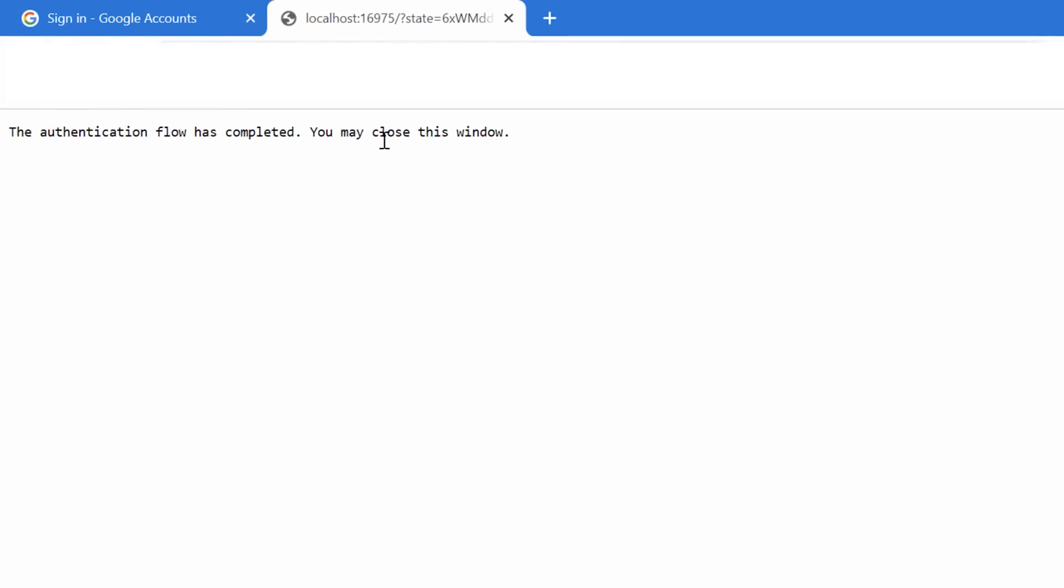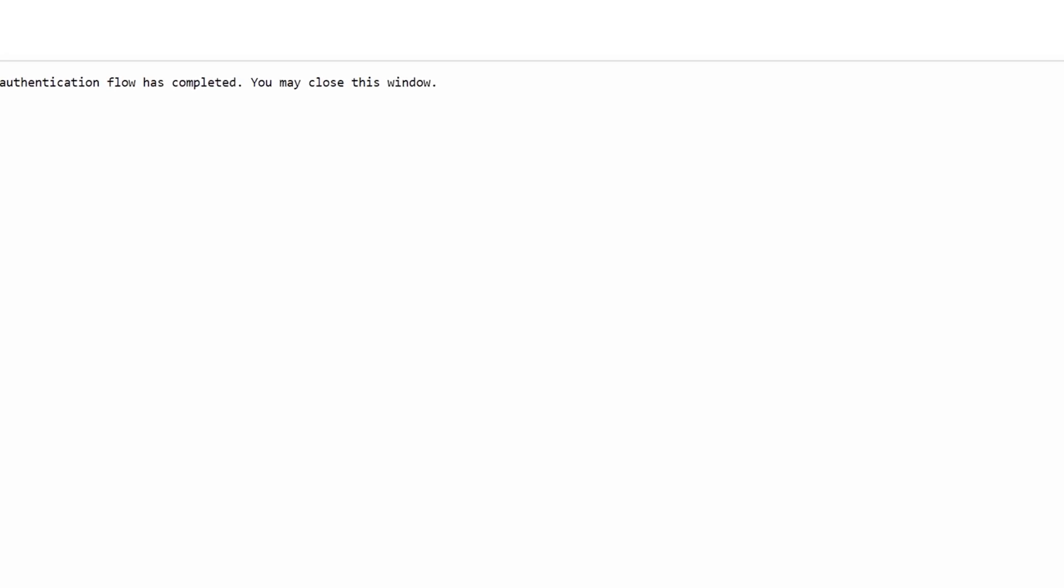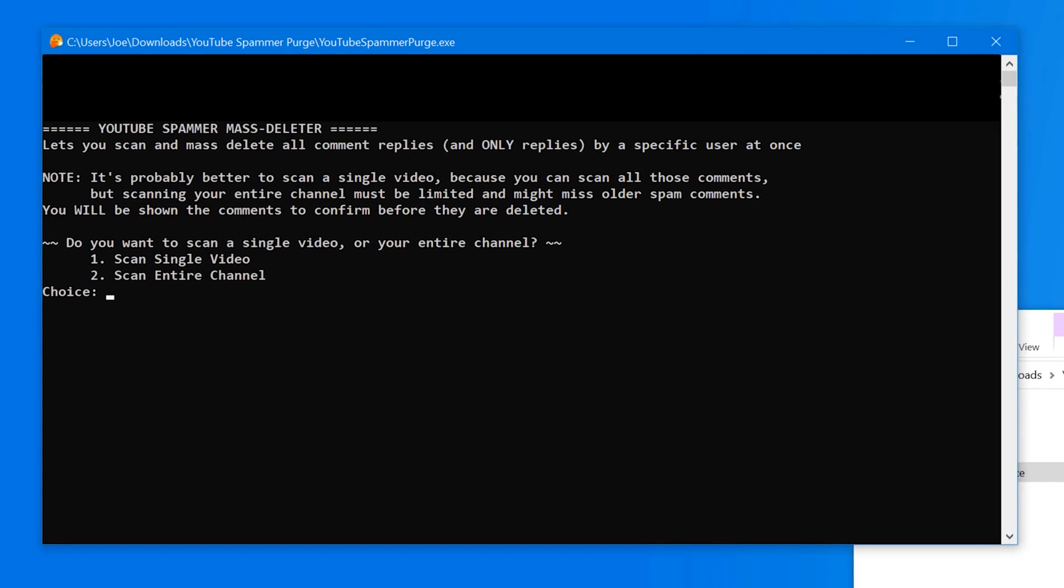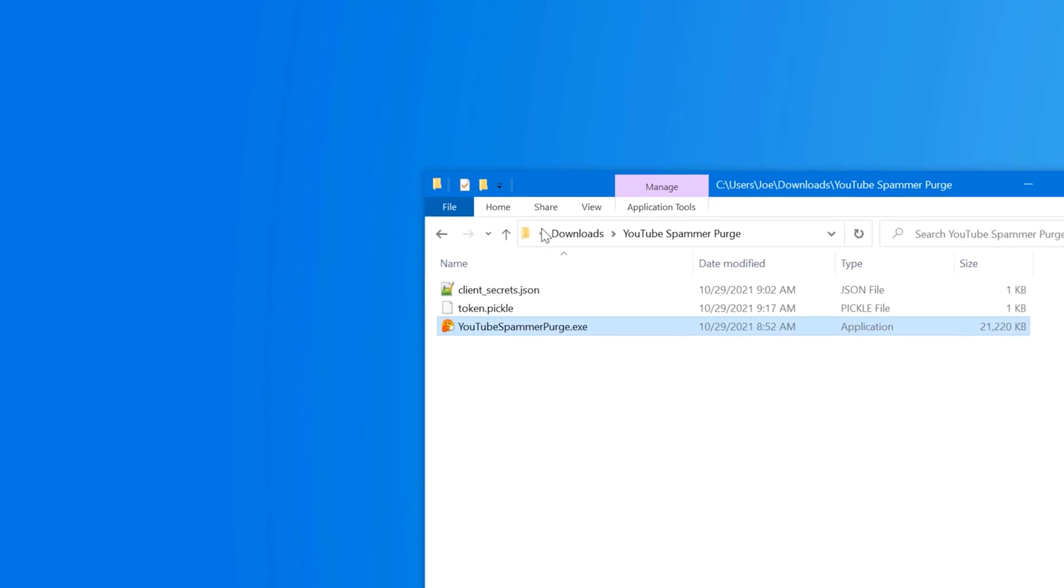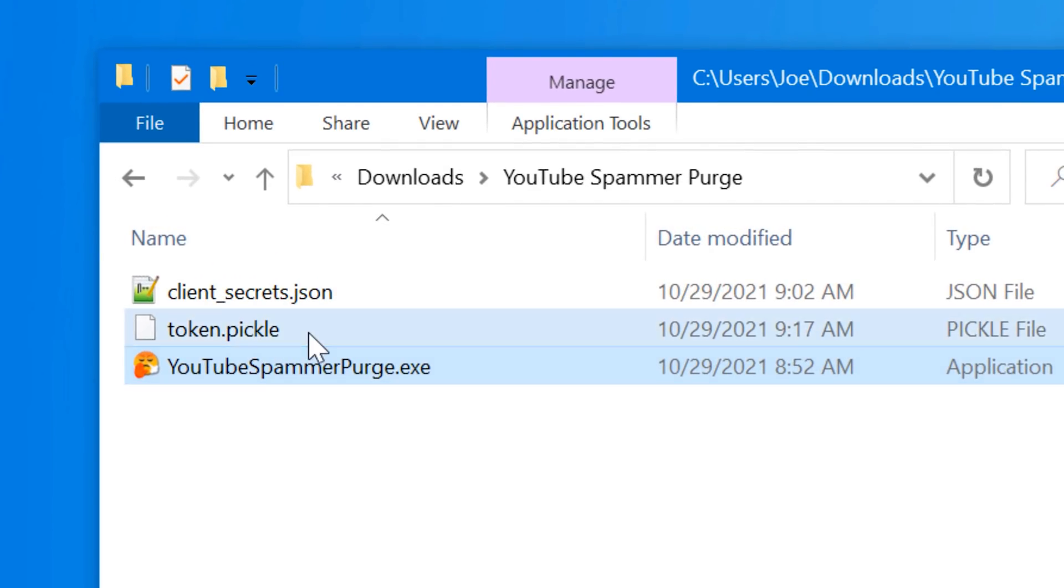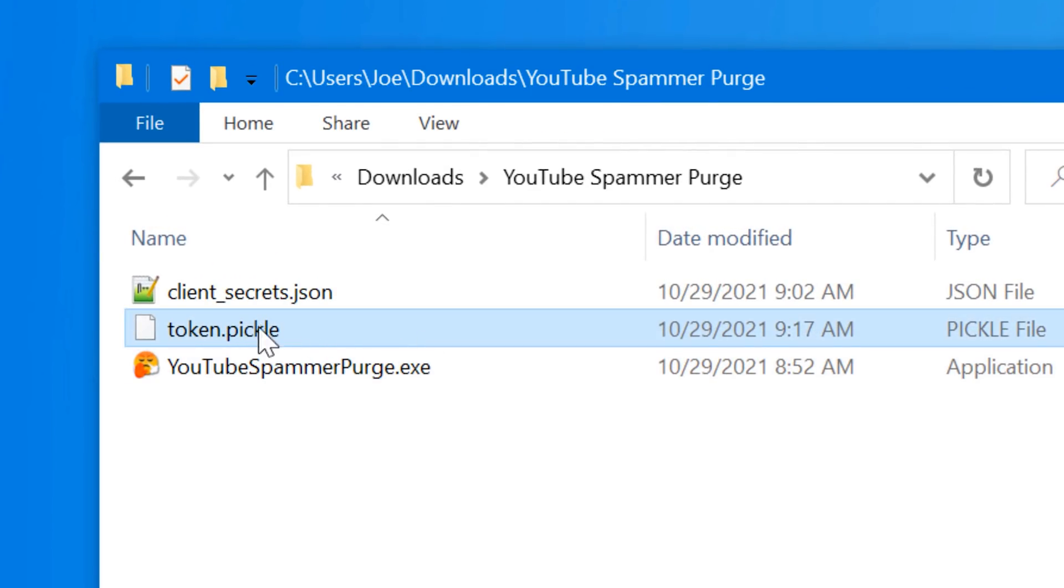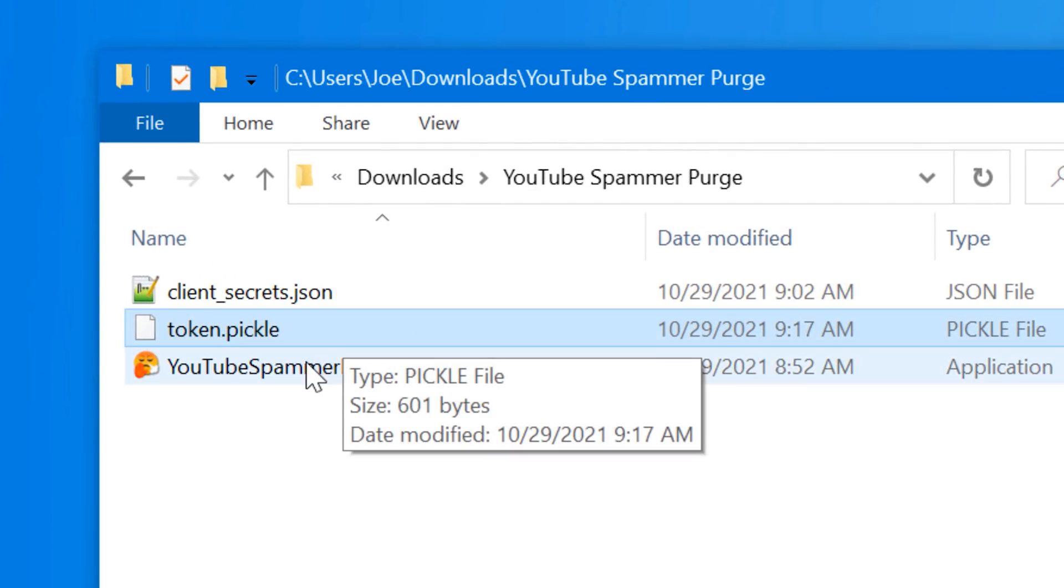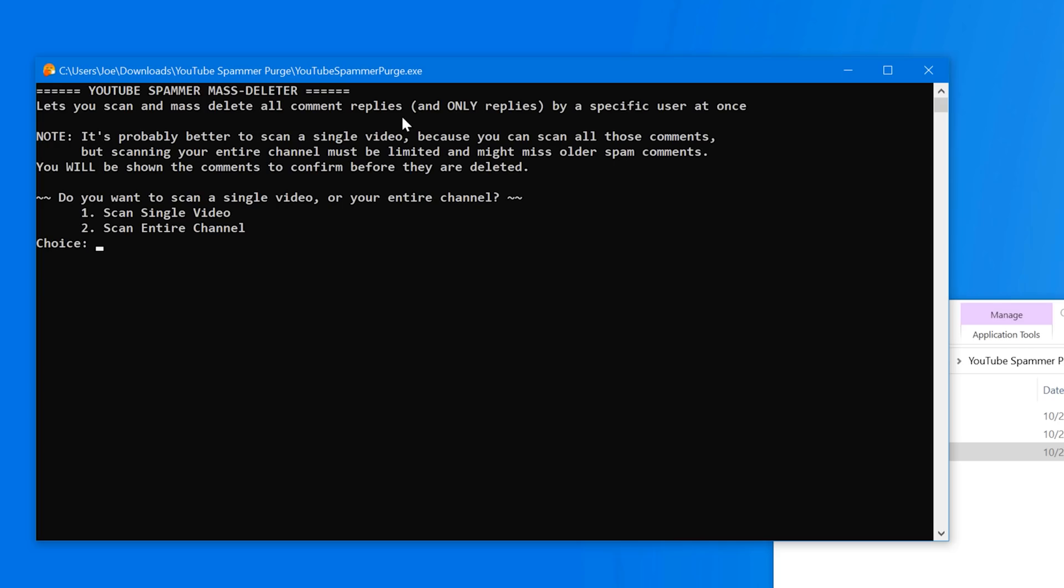It says authentication flow has completed. Now you'll notice that probably in the same exact window, it'll now show the whole thing for running it. Actually, it will renew it and you'll see the token.pickle. That's like the actual permission. So next time you run it, you won't have to do this again. It'll just remember it and load it right away.